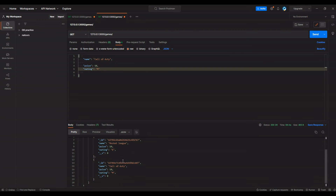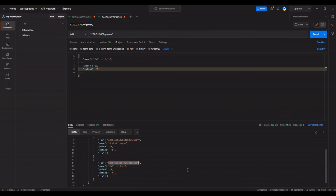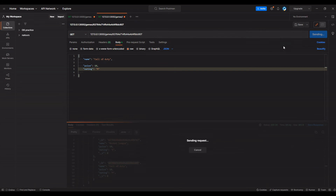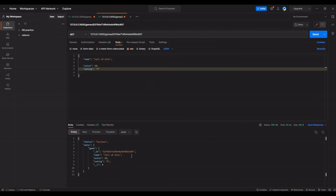I created another game in Postman so I can prove that only one game will be found. I copy the Call of Duty id, paste it in the URL, click send — and there we go. Even though we have two documents in the collection, it only shows us one.